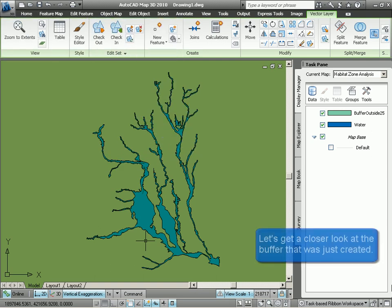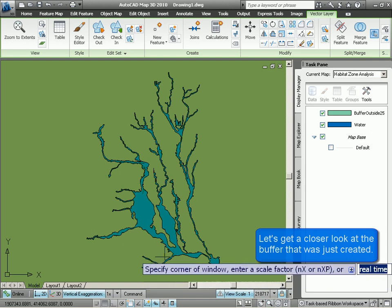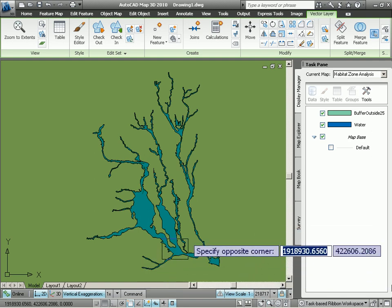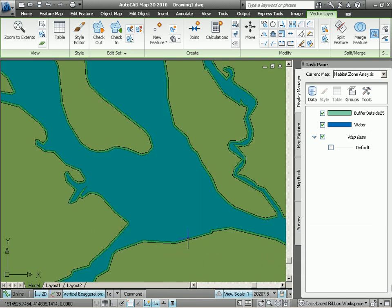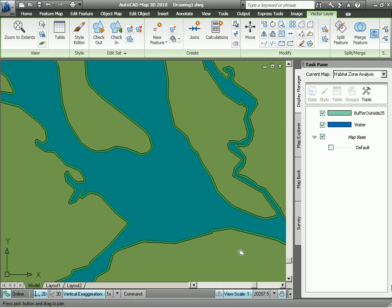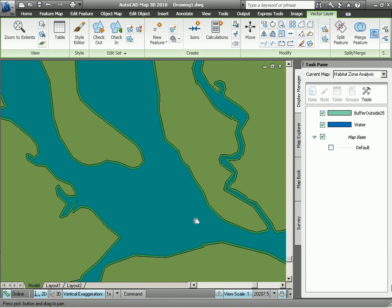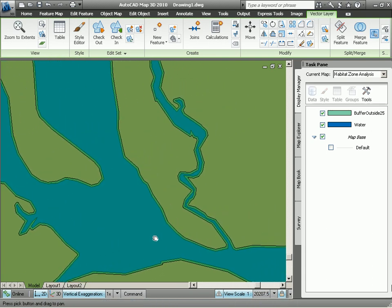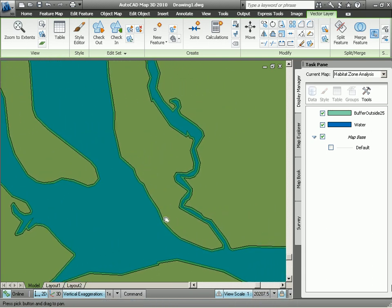Here we are. If we take a closer look by zooming in, you can see the results of that buffer analysis. That green line is that 25 meter riparian buffer.